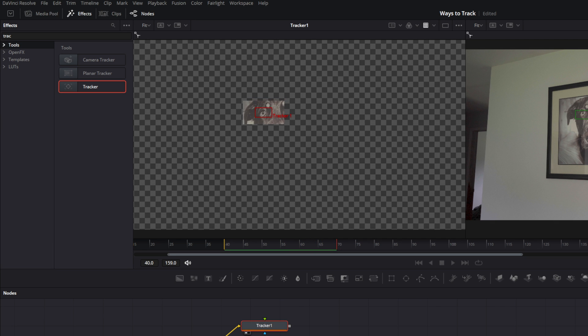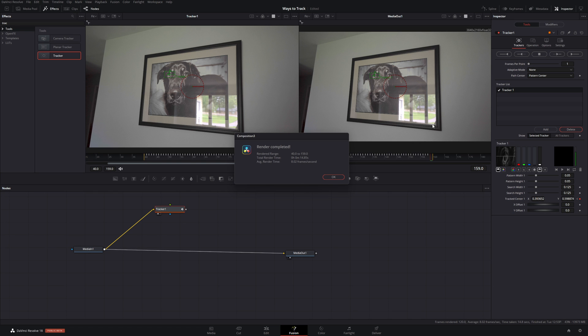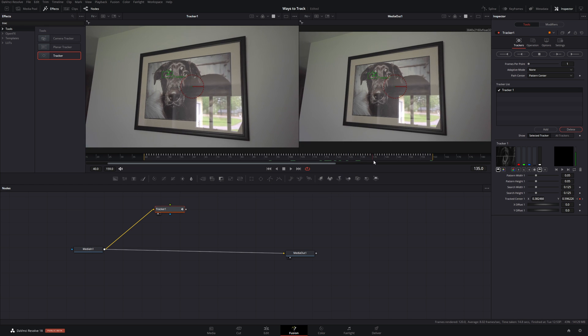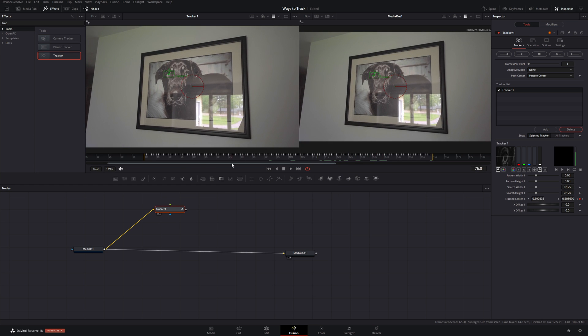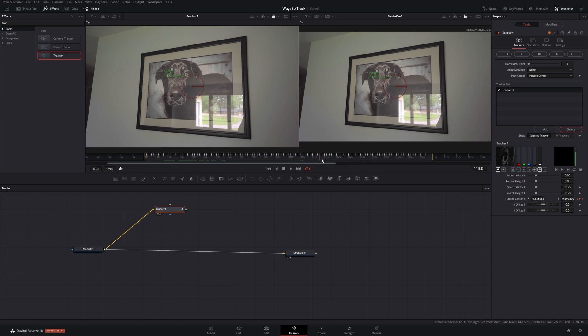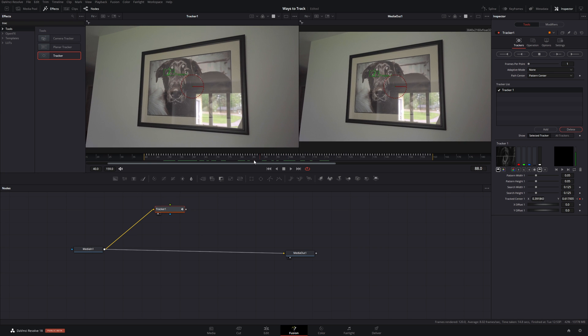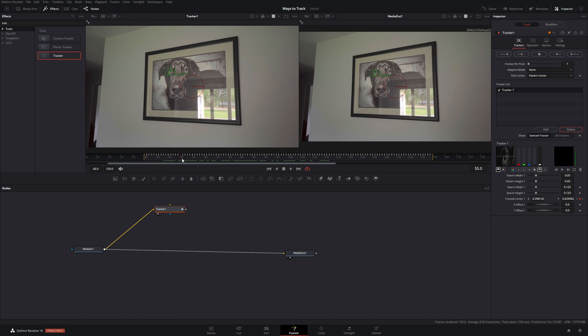You can see it crops in and start tracking your point. And it completed and it looks like we got a good track. Tracking is very challenging in different footages. It's dependent on a lot of contrast.